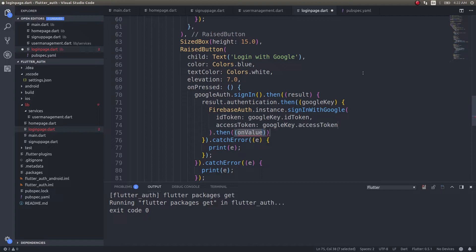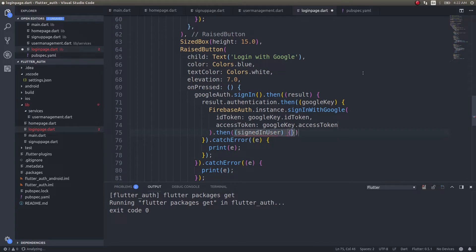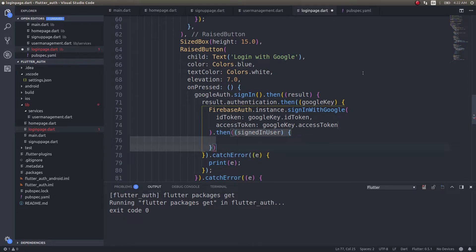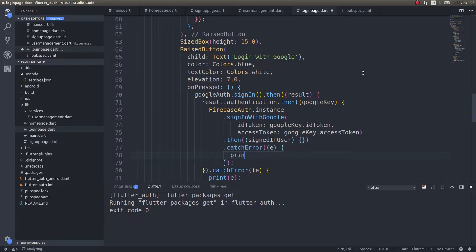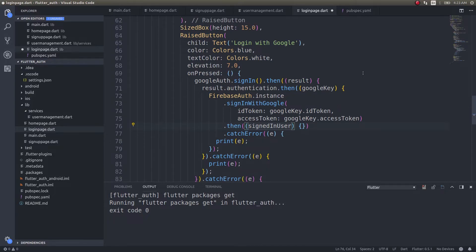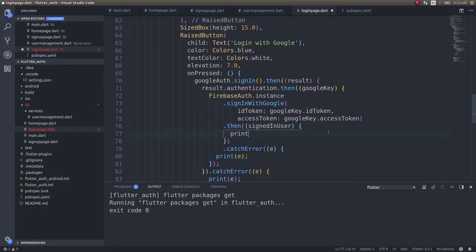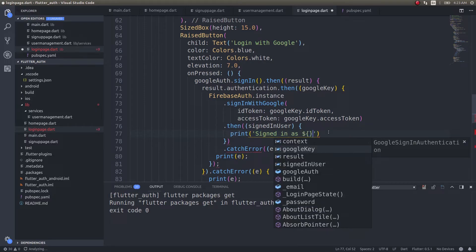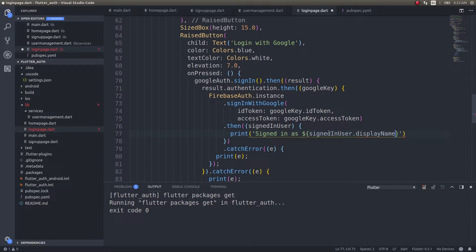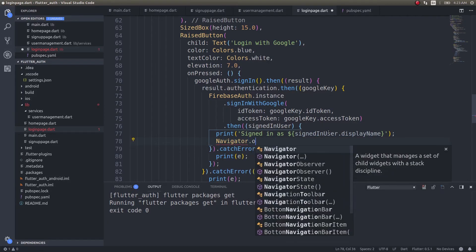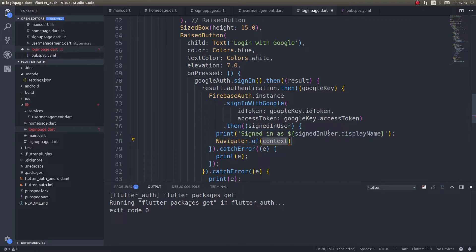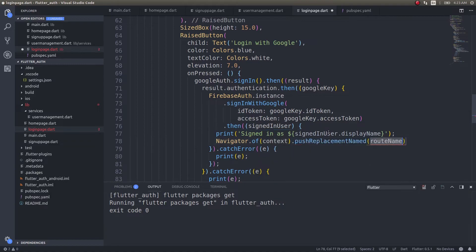Handle error here. What should we do with this particular key? FirebaseAuth.instance.signInWithGoogle - here you simply make use of that key: idToken: googleKey.idToken, accessToken: googleKey.accessToken. Then we will know whether the user is successfully signed in or not - signedInUser.